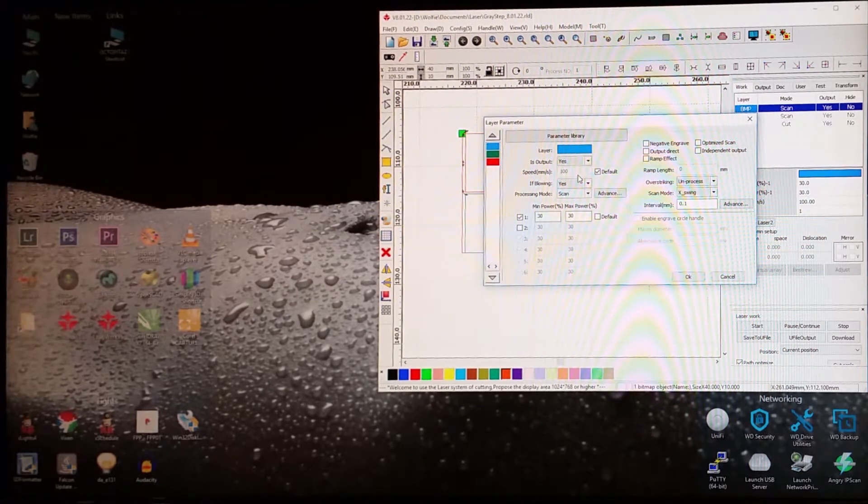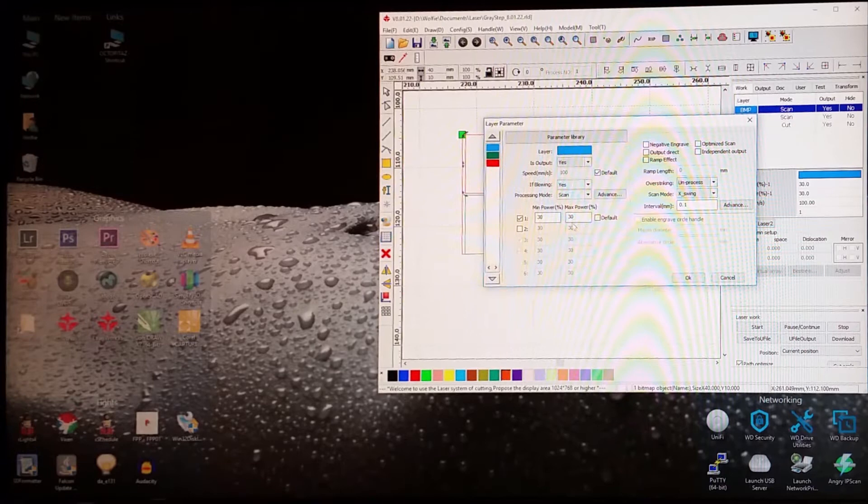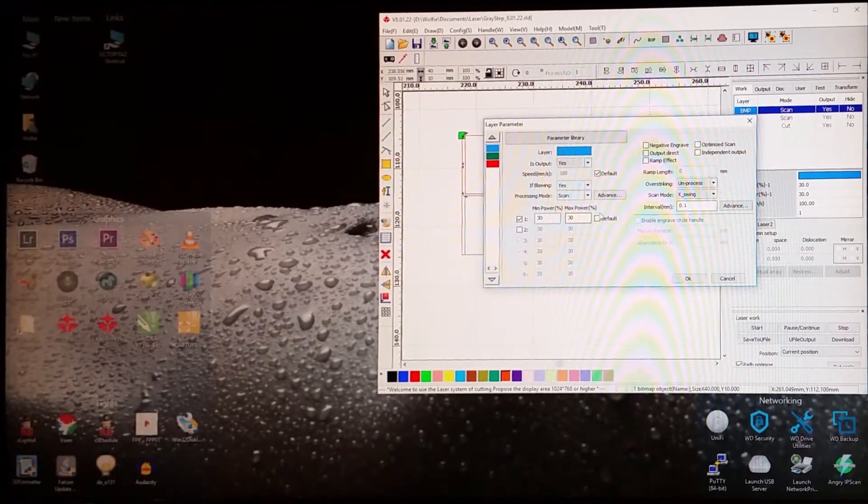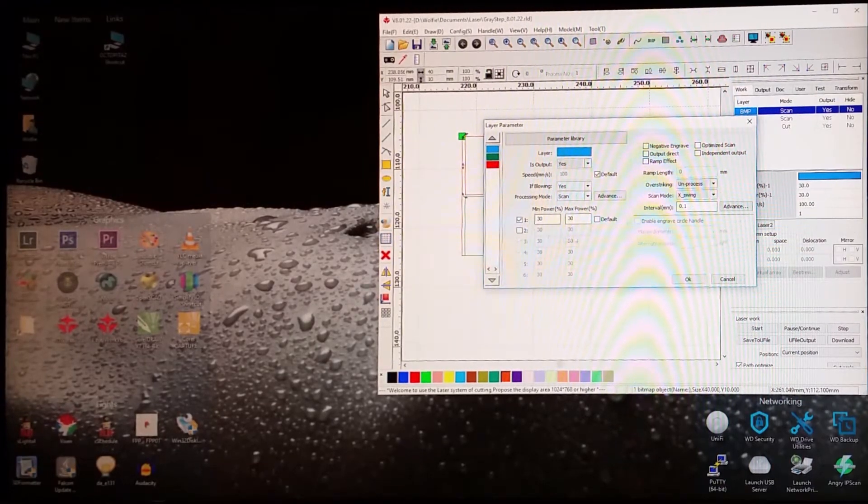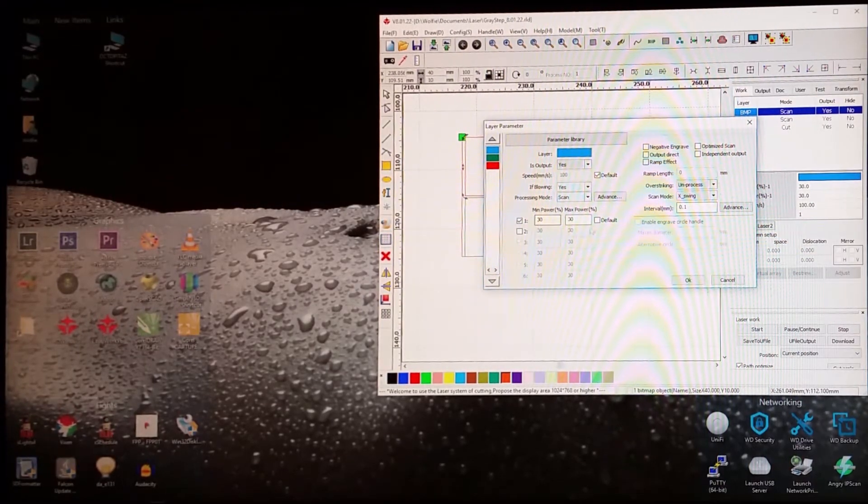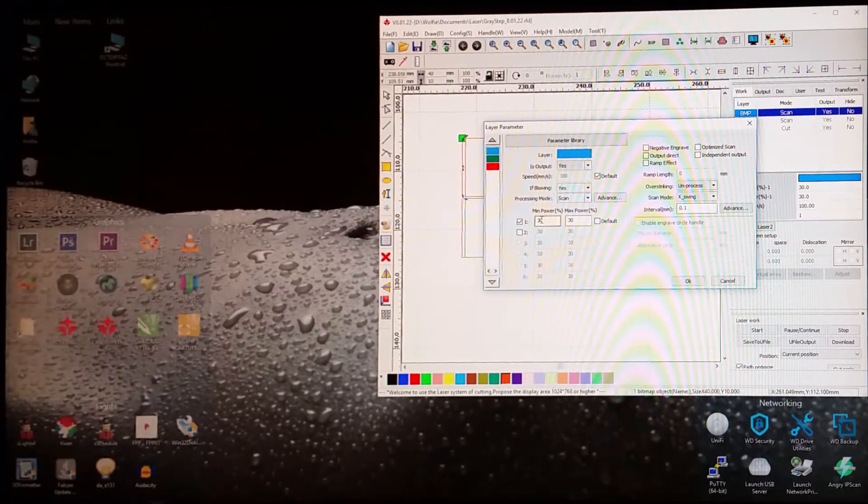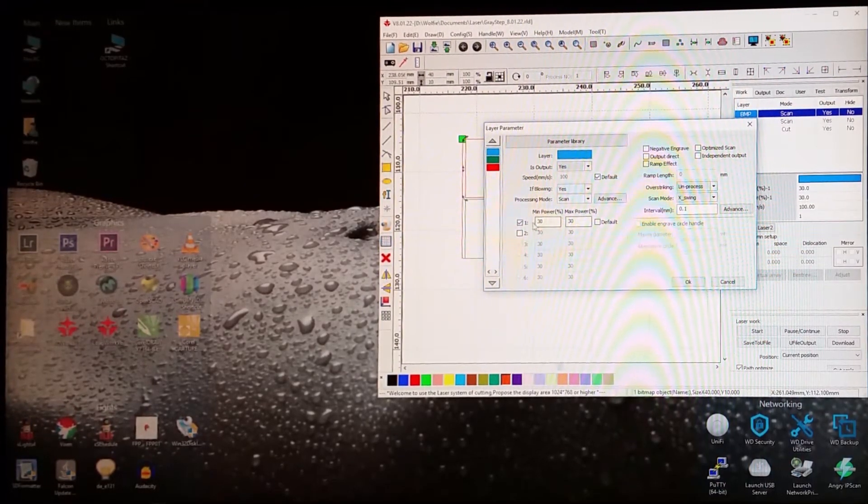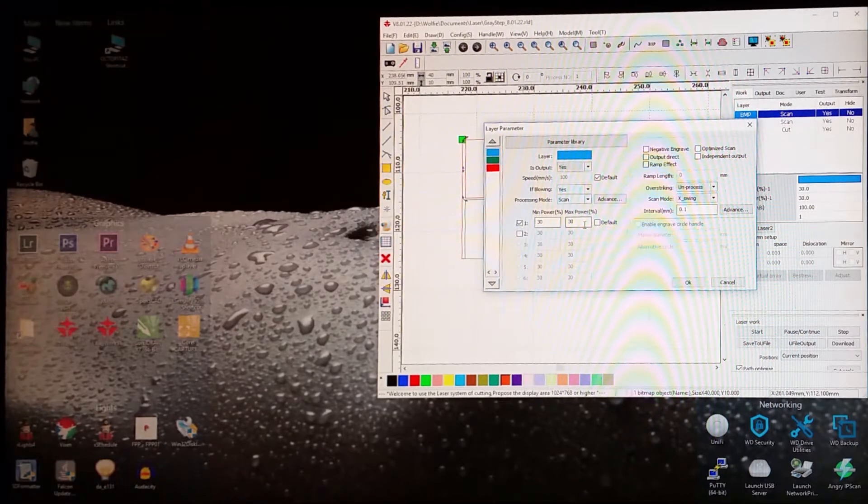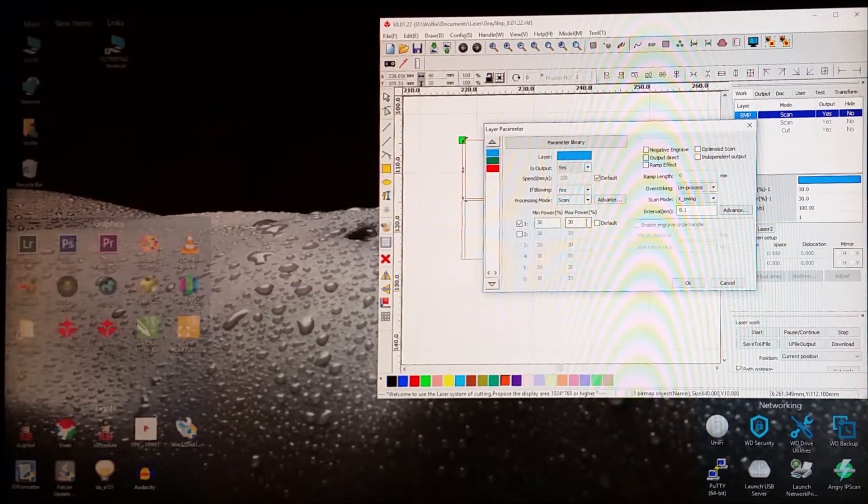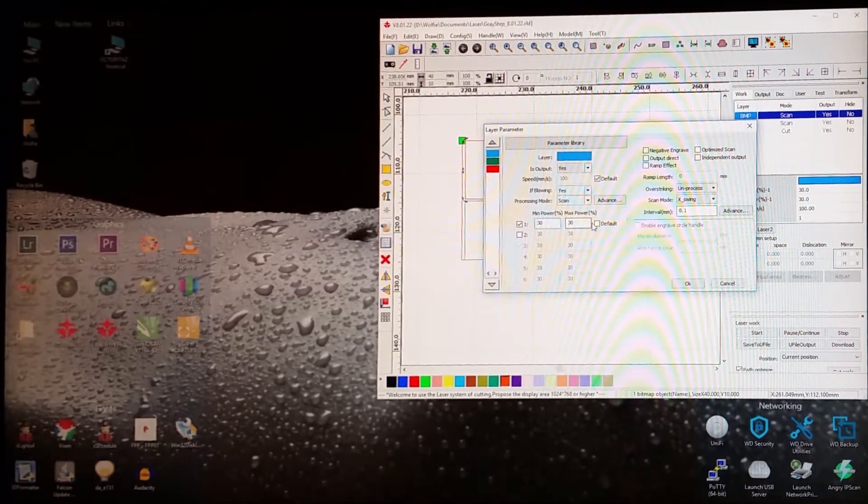And I've set, for the first test, I set it min and max power the same, and in this case 30% for both.